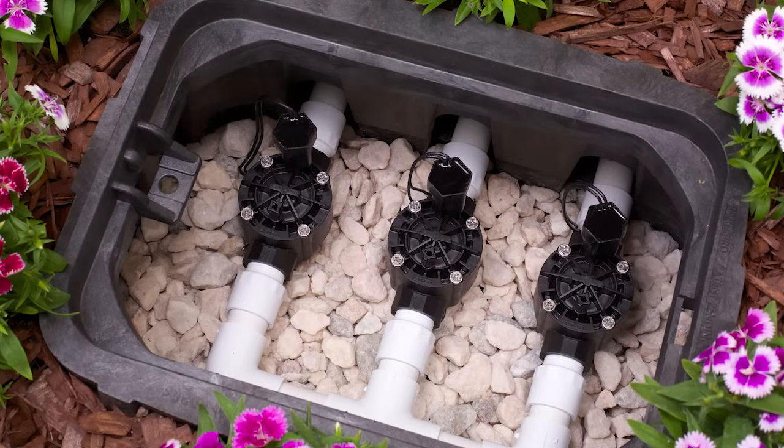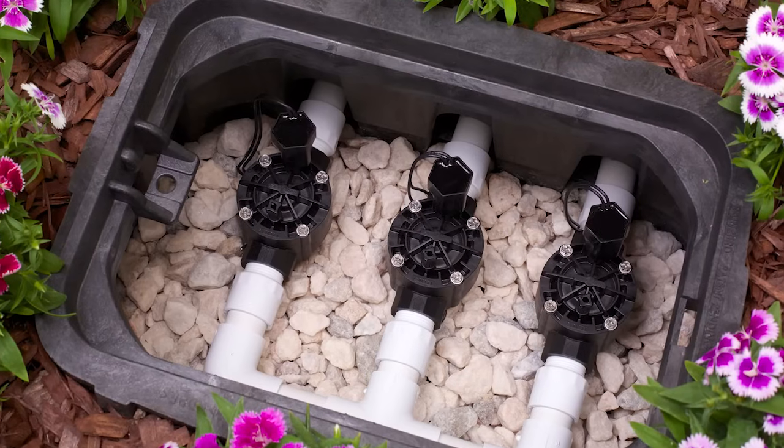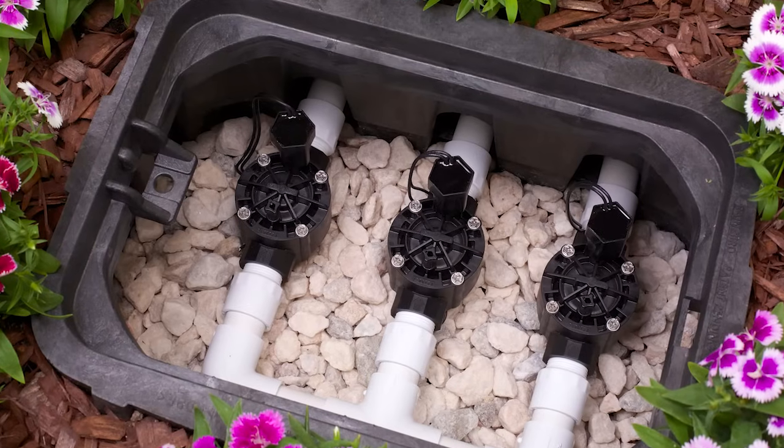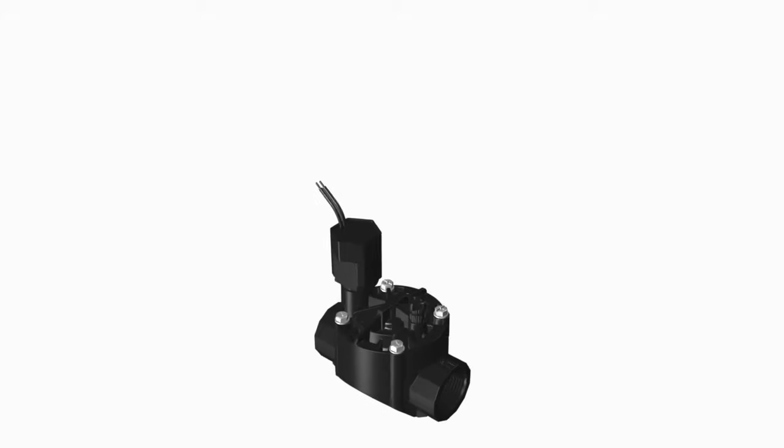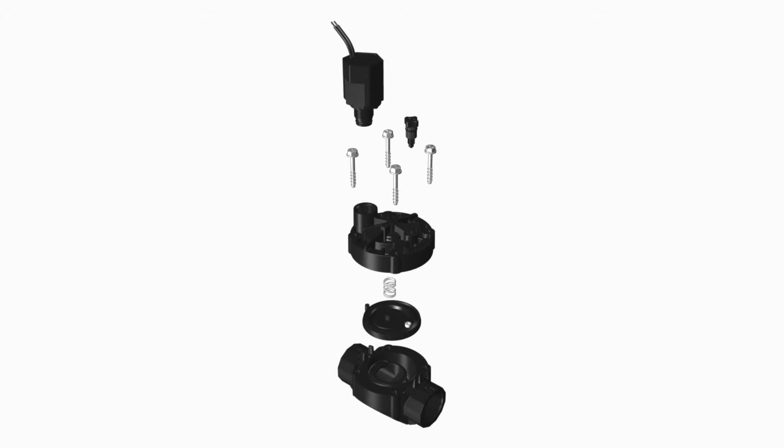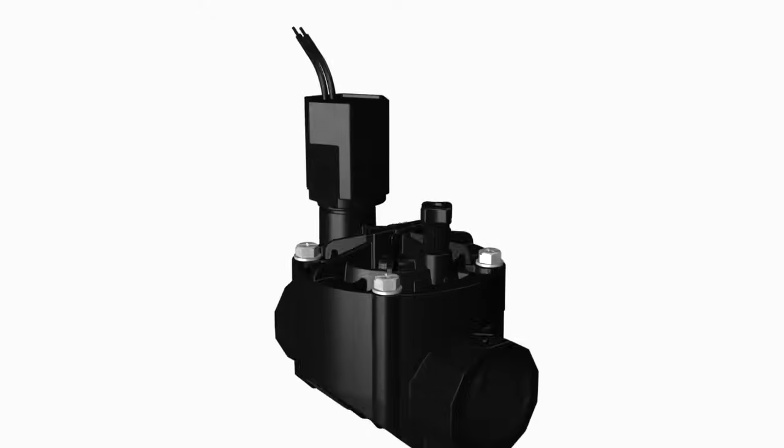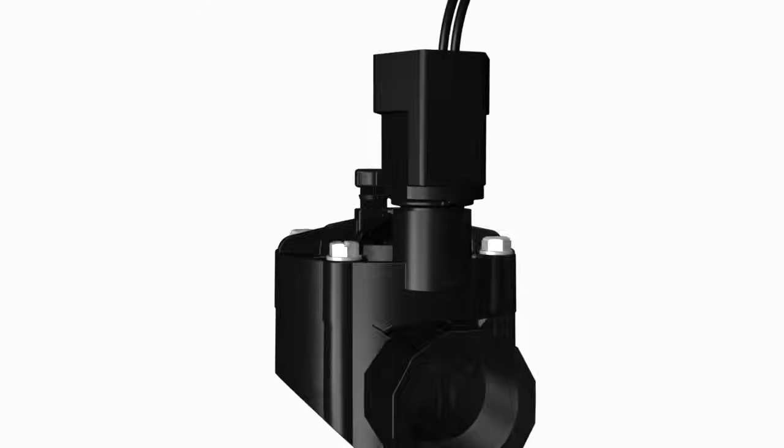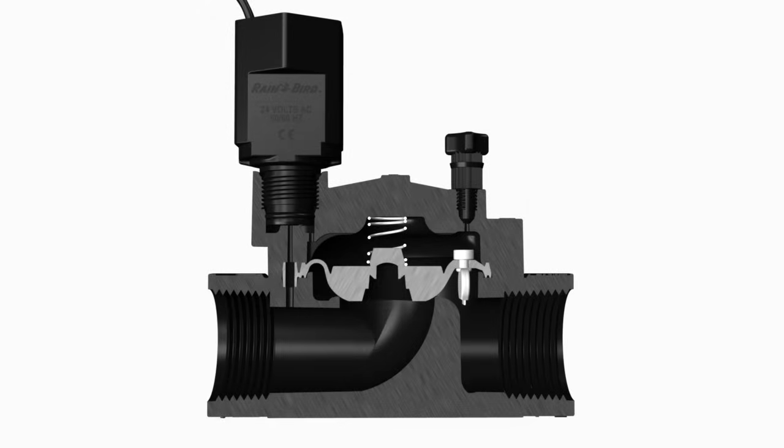Have you ever wondered how irrigation control valves work? First, let's take a look at the various parts of a valve. Here's a reverse flow irrigation valve that is in the closed position.